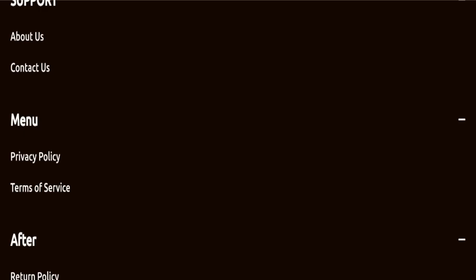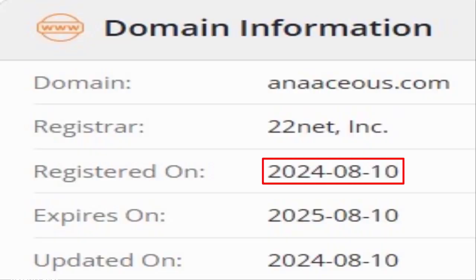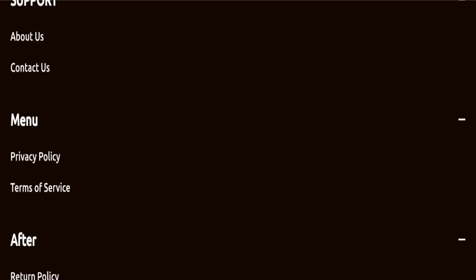This website was registered on August 10th, 2024, and will expire on August 10th, 2025. This means the website is young because it's been registered only a few months ago, so it's a negative sign.